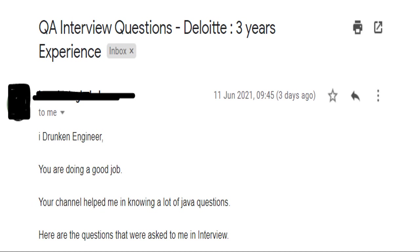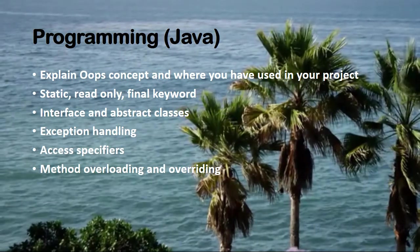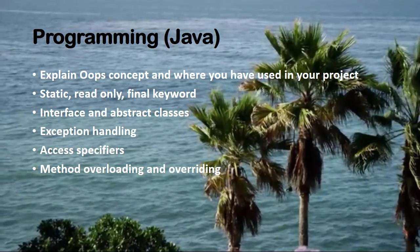On the 11th of June we received this email. In the upcoming slides I will be sharing the QA interview questions for three years of experience that were asked as part of the Deloitte interview. I will walk you through the email we received at the end. The email was very large and was divided into different sections, so I'm sharing the same here. The first section was programming, related to Java.